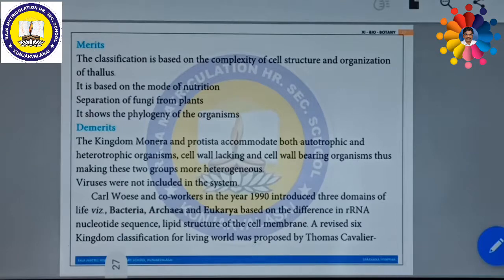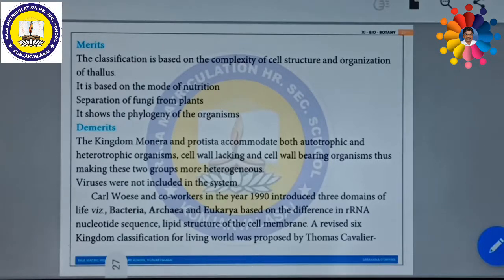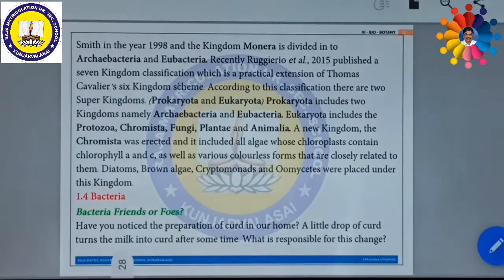After five kingdom classification, other classifications were also established — six kingdom classification, seven kingdom classification, and so on. Carl Woese and co-workers in the year 1990 introduced three domains of life: Bacteria, Archaea, and Eukarya, based on differences in rRNA nucleotide sequence and lipid structure of the cell membrane. The revised six kingdom classification was proposed by Thomas Cavalier-Smith in the year 1998, in which kingdom Monera is further divided into two categories: Archaebacteria and Eubacteria.